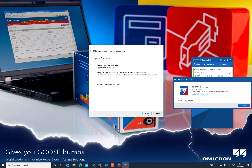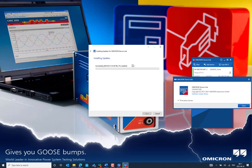Let's go ahead with the update. The download has already started. With a good internet connection on your PC, the download will complete quickly and then we can start the update.